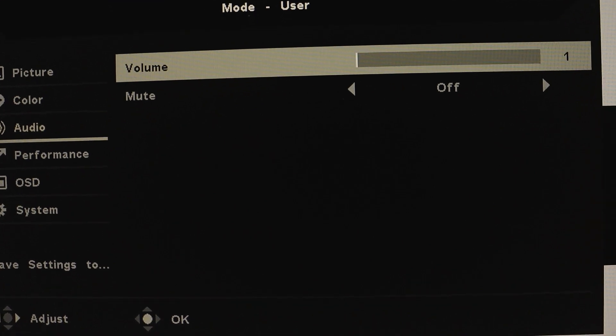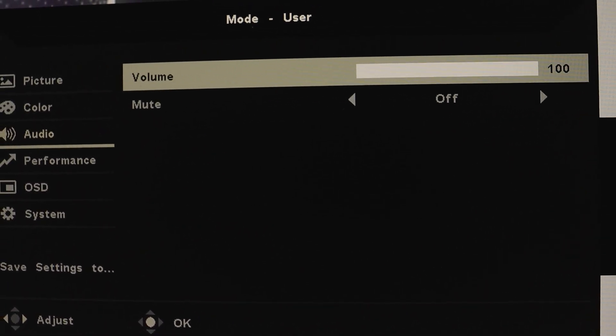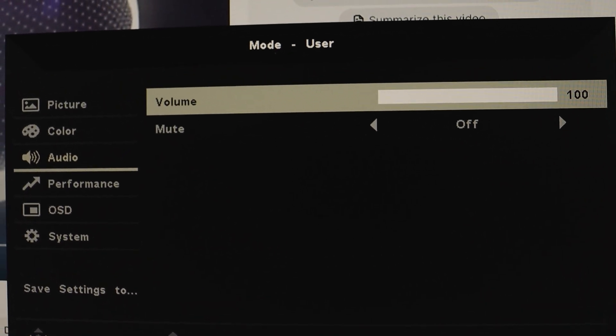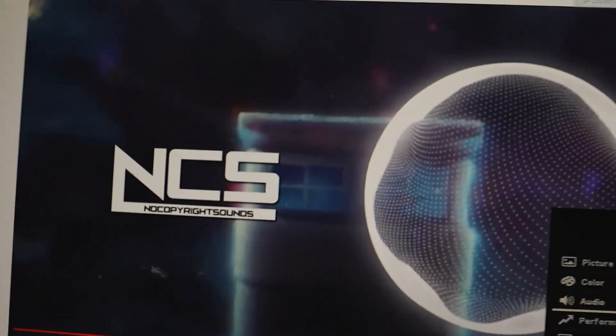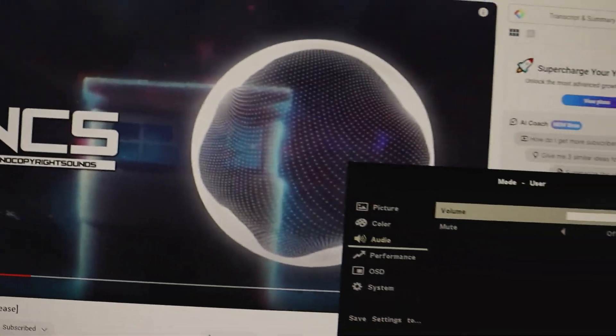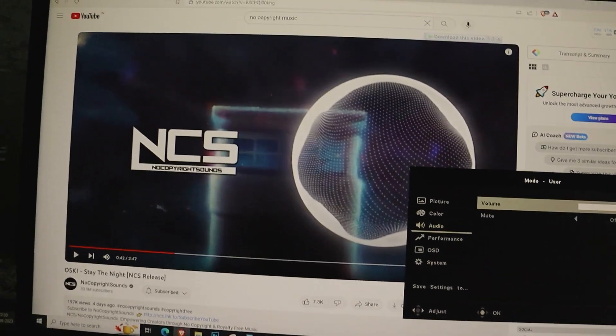And there you have it. Simply turn the volume up to your desired level. And that's it, folks.